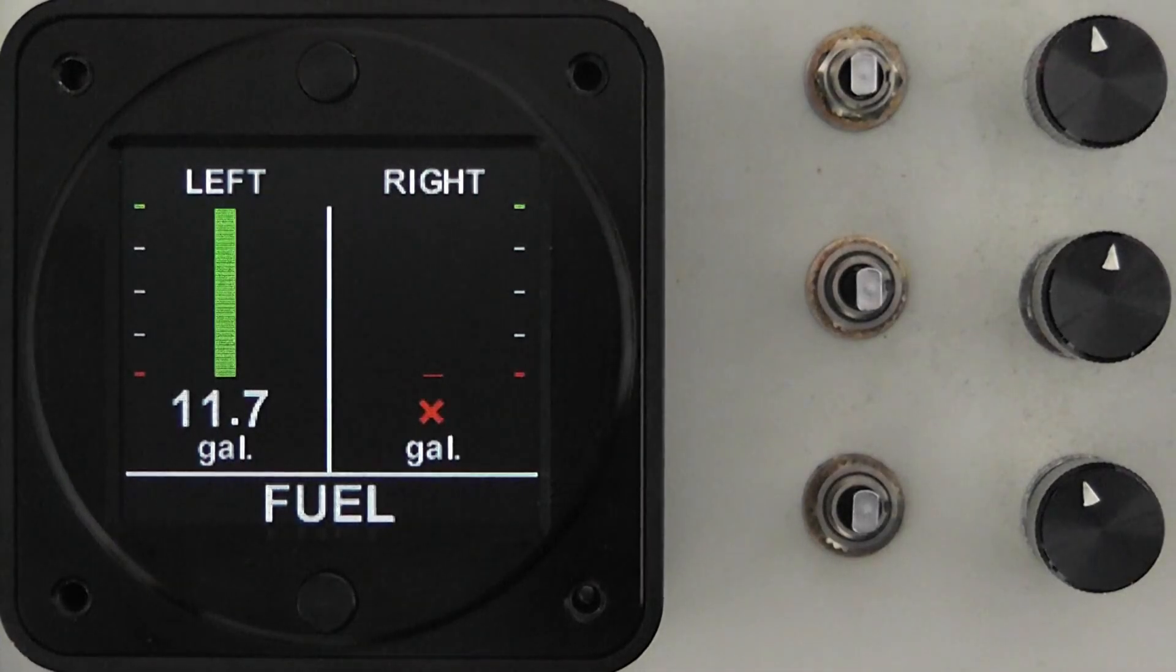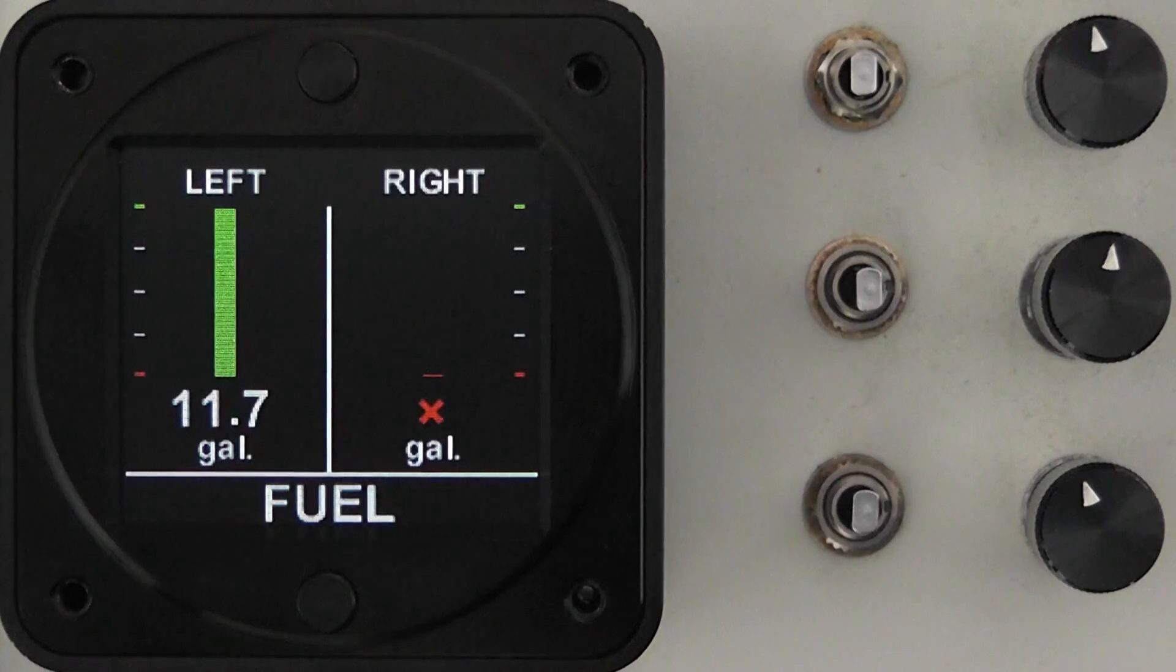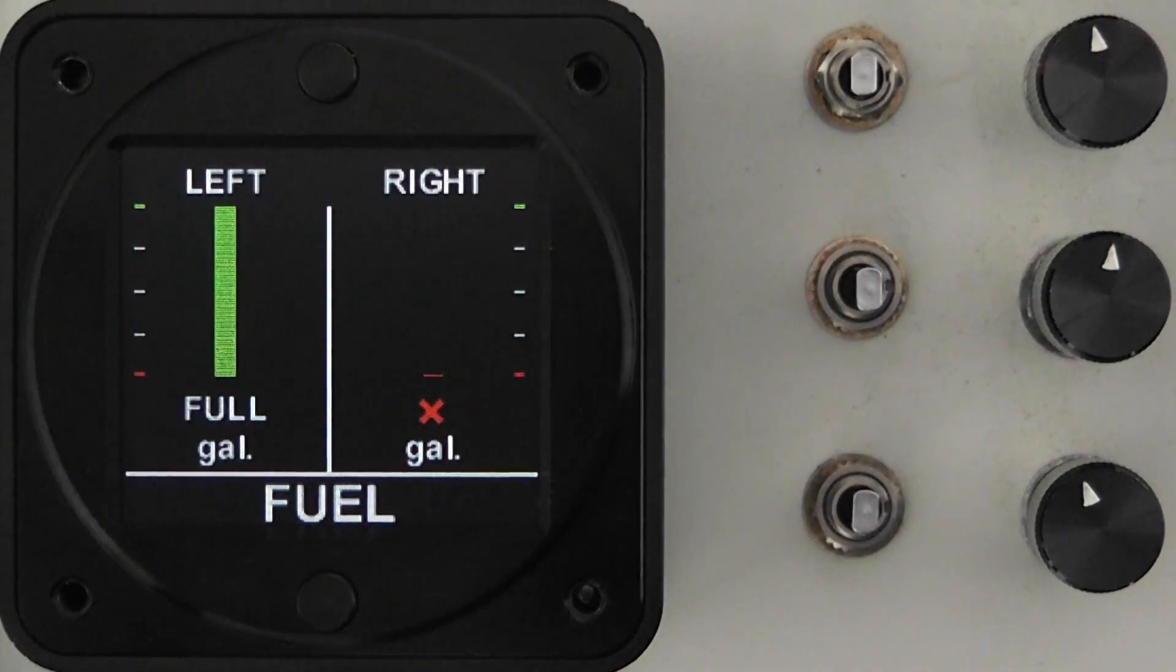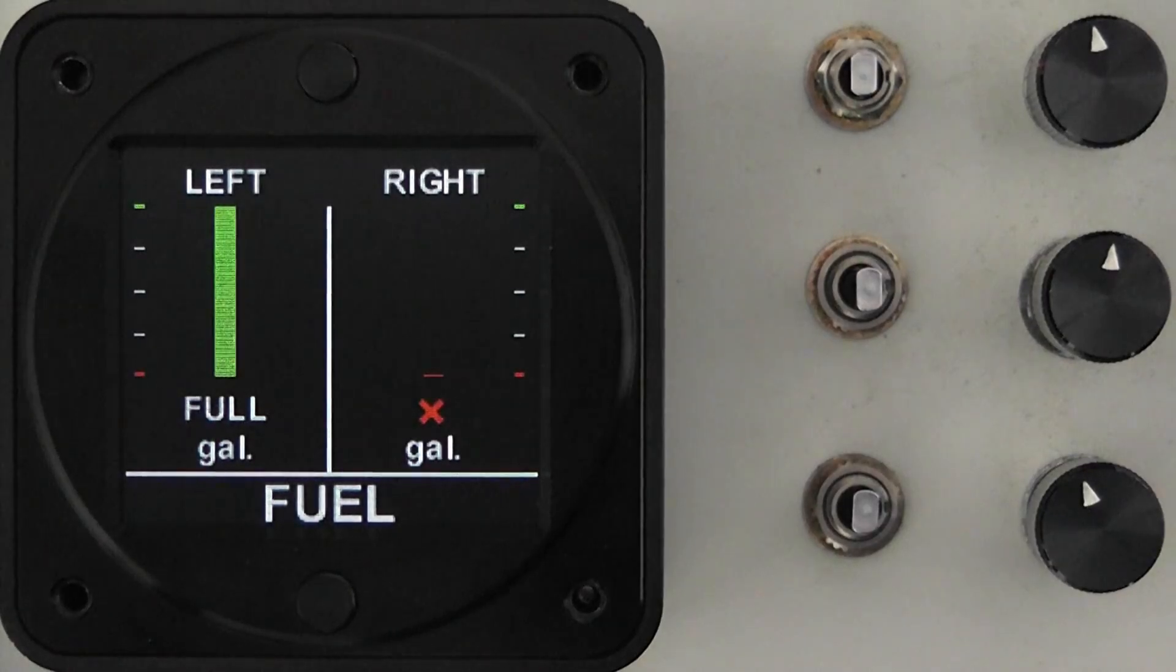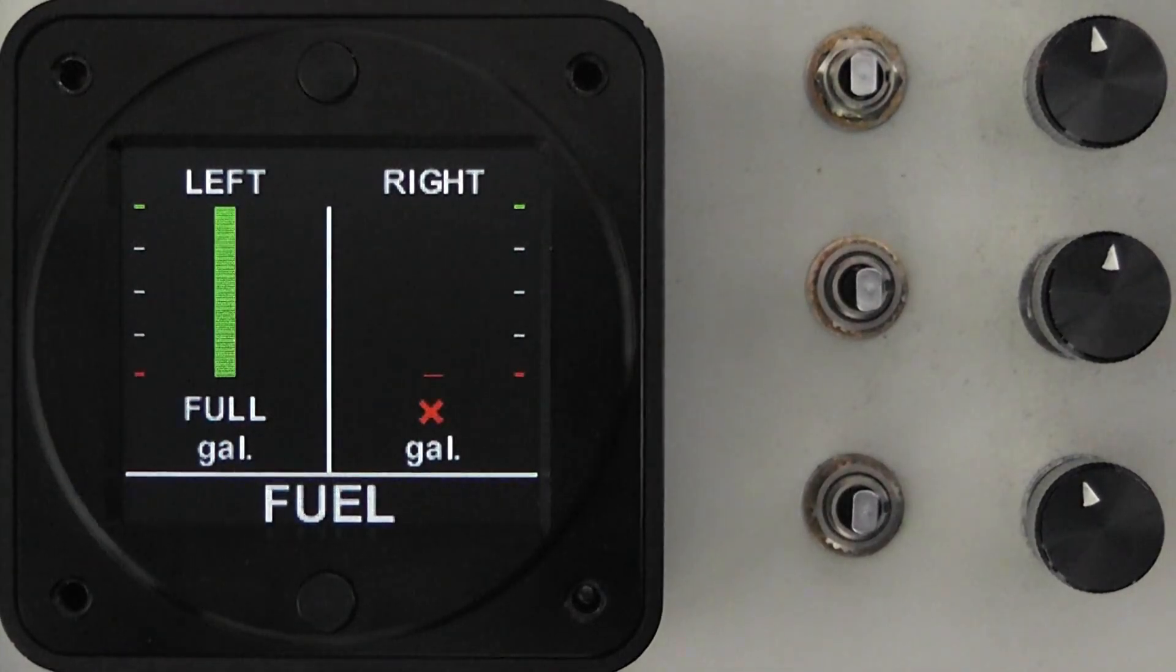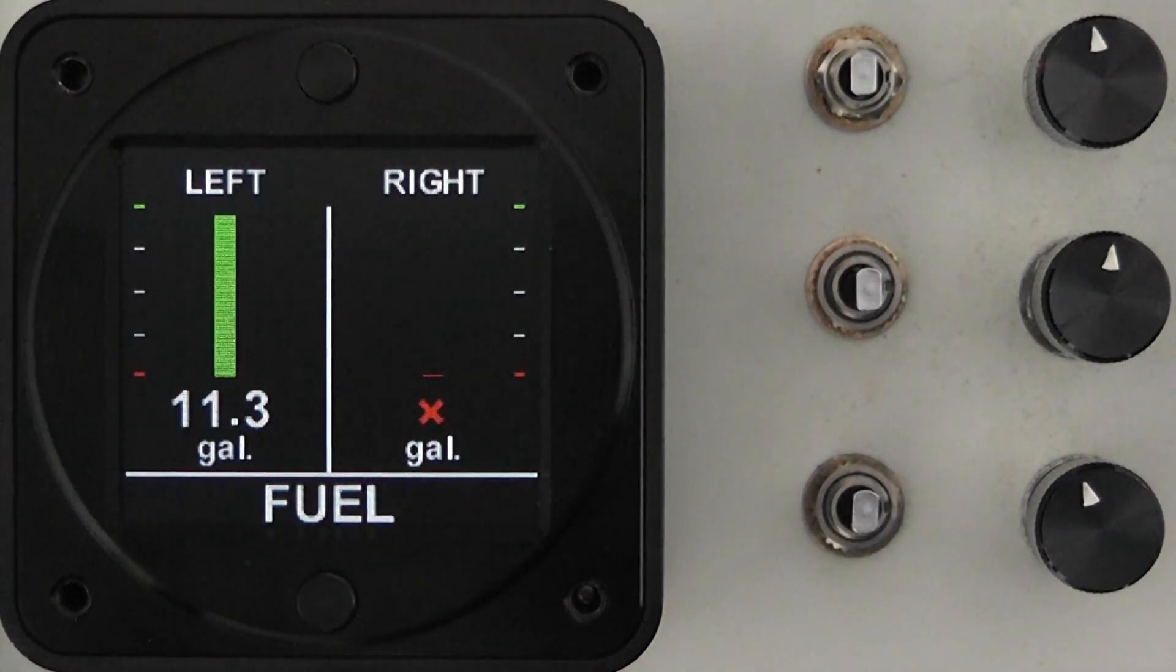Each scan takes approximately 20 seconds so we give it approximately that to update and once the resistance of the tank has been updated in the table you get a full indication for a full tank and then anything on the way down as the fuel levels change you will see there.